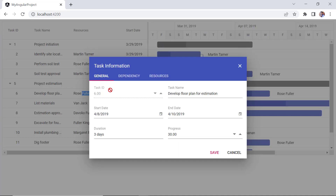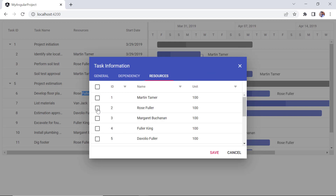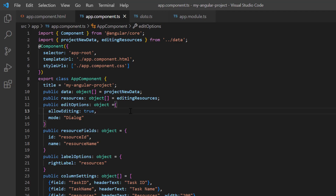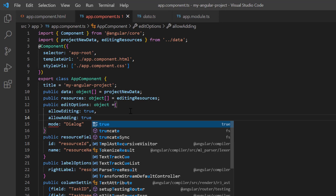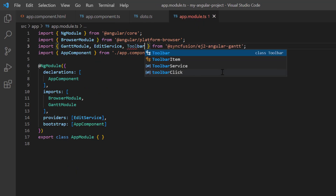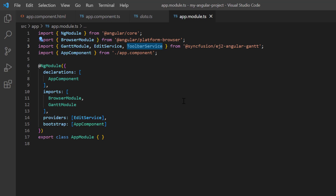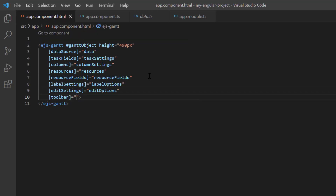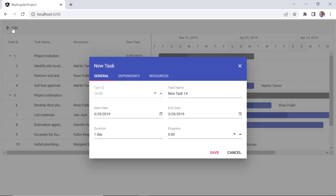When I double-click the resources column data, the dialog is shown and I can edit the details under the resources tab. To add a new task with resource details, I enable the allow adding property in the edit options. To show this option on the toolbar, I open the app module page, import the toolbar service from the EJ2 Angular Gantt package, and inject it into the providers array of the ng module. Then in the app component class, I include the toolbar options variable with the option add and assign this variable to the toolbar property. When I click the add toolbar button, the dialog pops out with the default value, and I can fill in the necessary details under the general and resources tabs.